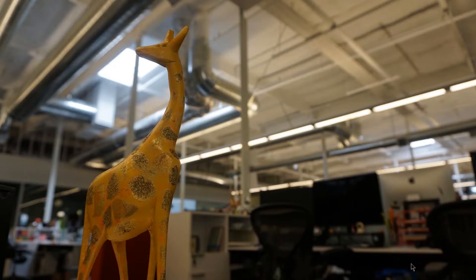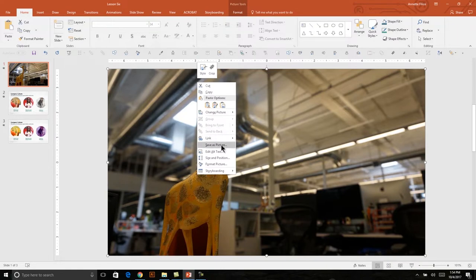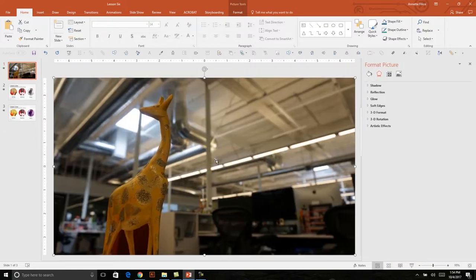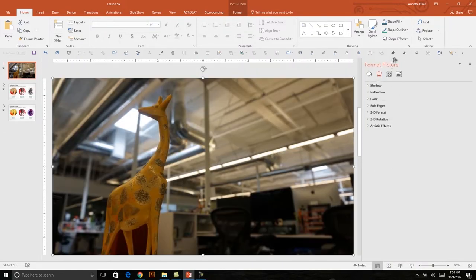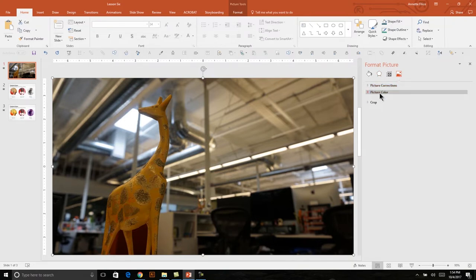The photo I'm using now is really dark and dim, and what I'd like to do is increase the contrast and the brightness so that it's a little bit more eye-catching to my audience and does my giraffe justice. So I'll escape out of play mode, select my giraffe photo, right-click and choose Format Picture. In the Format Picture panel, I'll select the icon all the way to the right — it just says 'picture' when you hover over it.